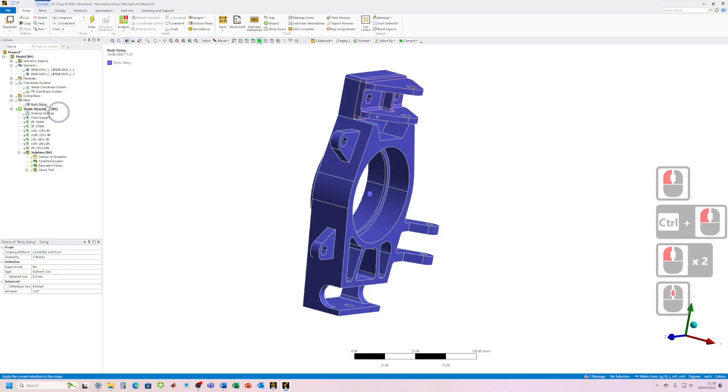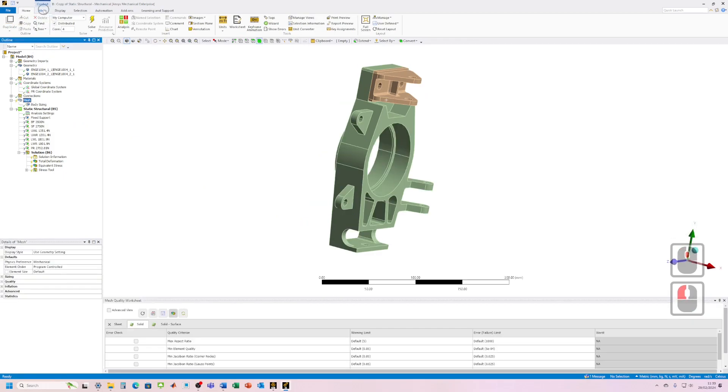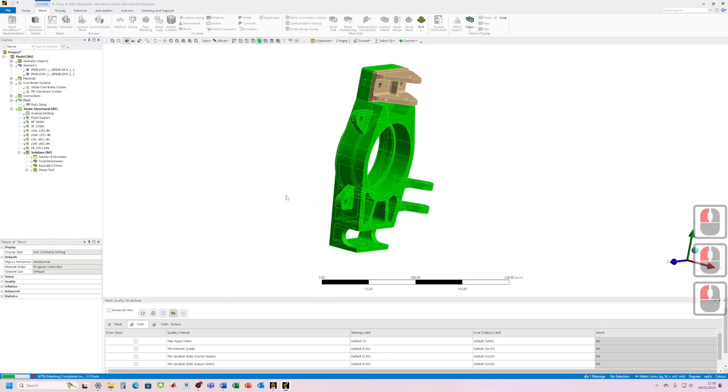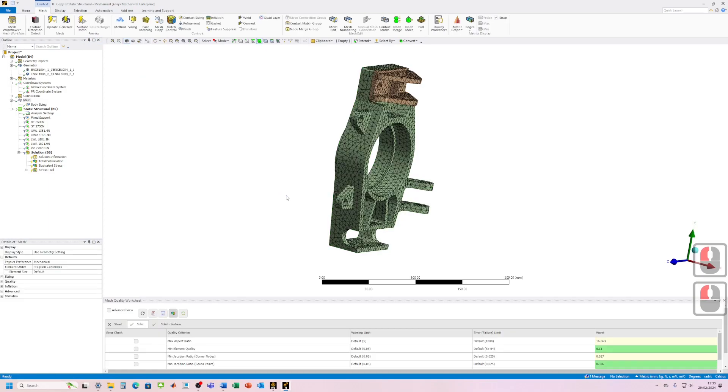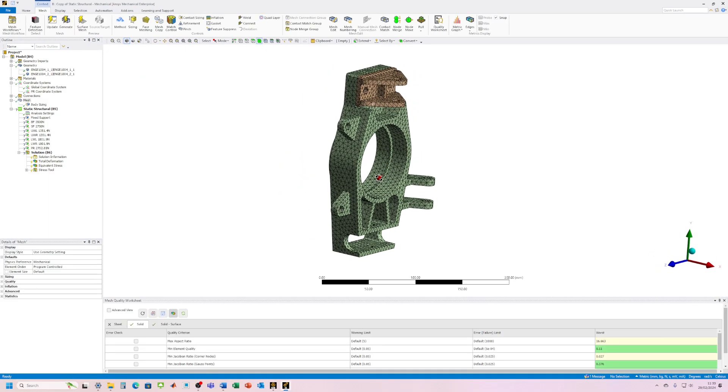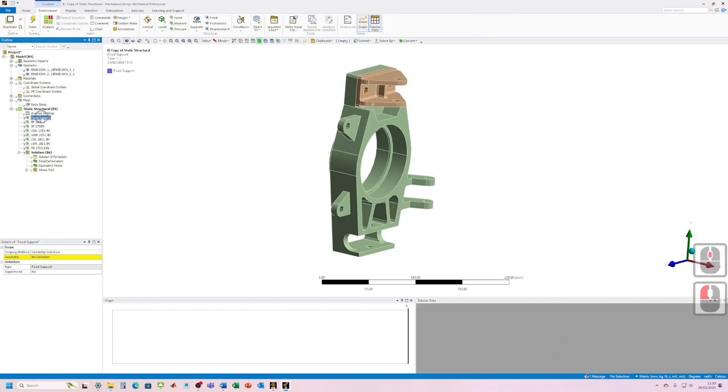We can remesh this now. Go to mesh, generate that mesh. There we go, we've got the component meshed again. And now we need to go through the boundary conditions, so it's lost its scoping for those.